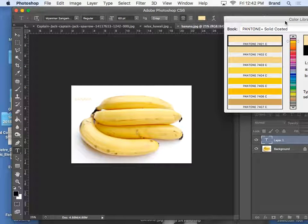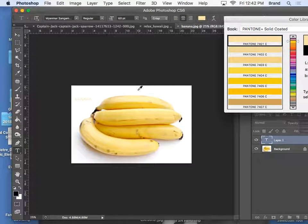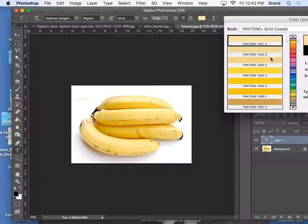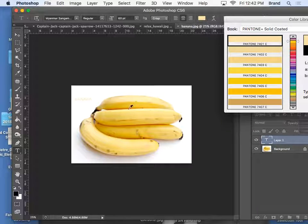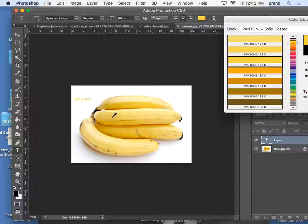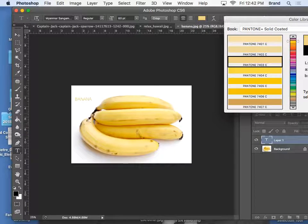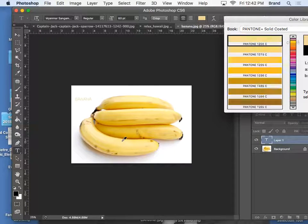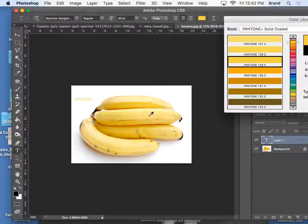Once you bring your mouse off the color swatch screen, it becomes an eyedropper. So you could actually choose any color that's on your palette, and it will match it.